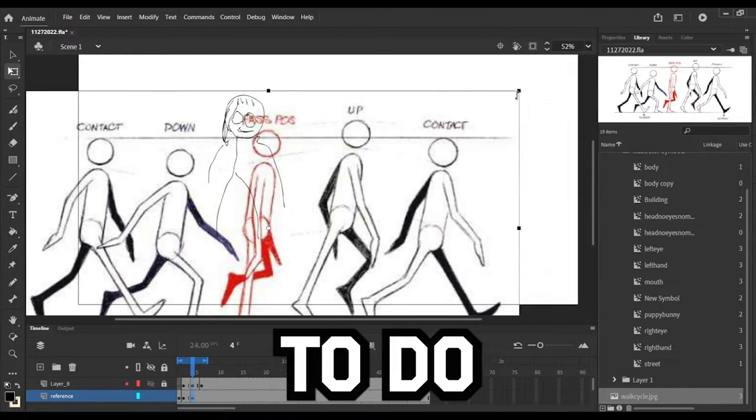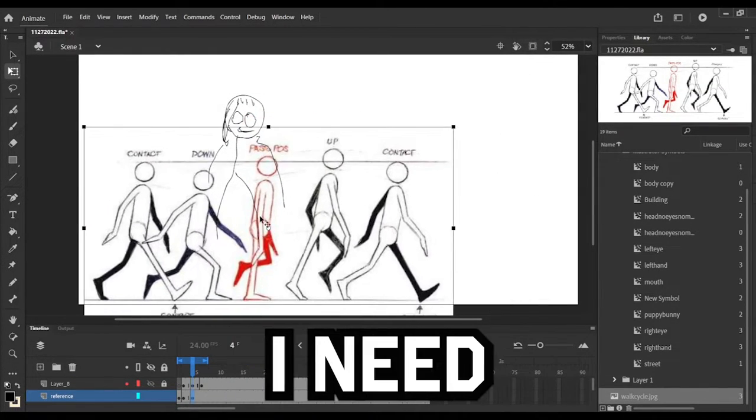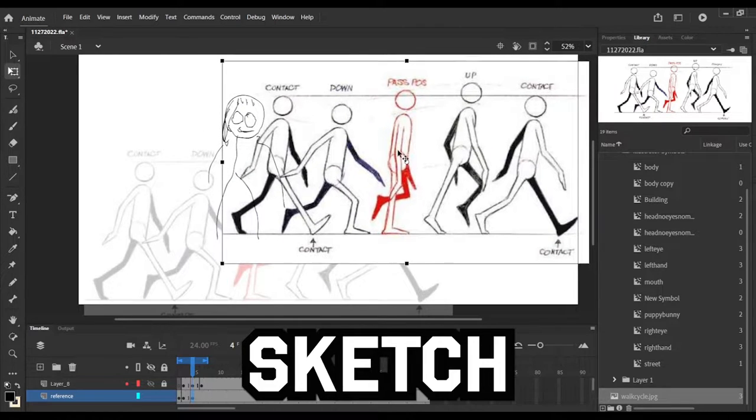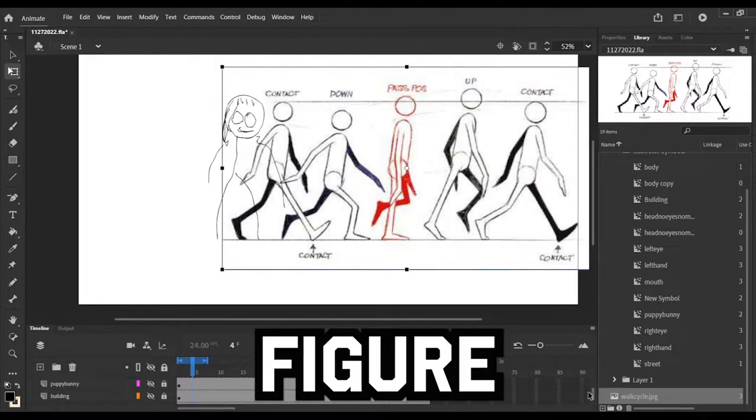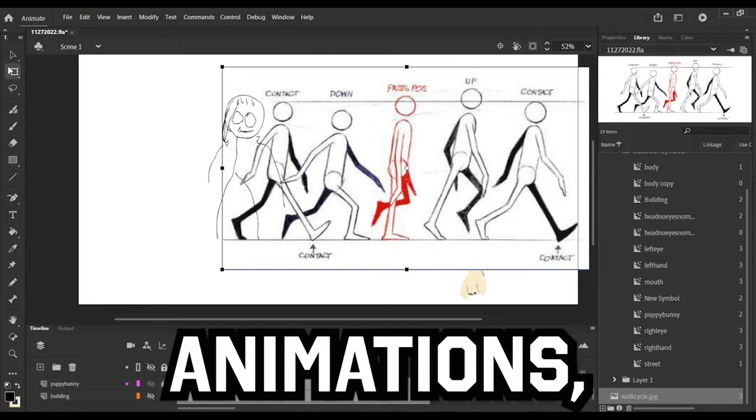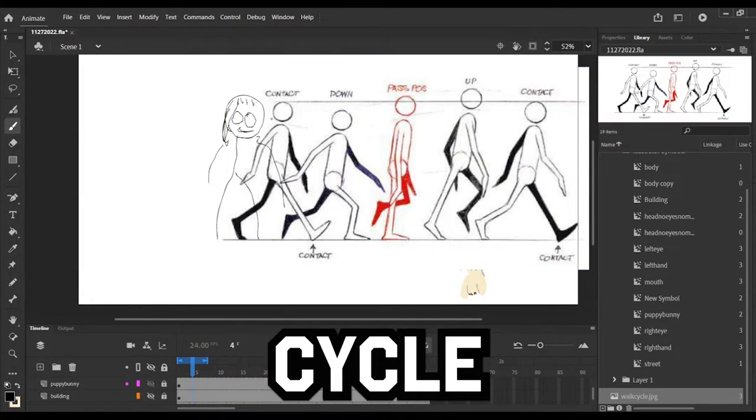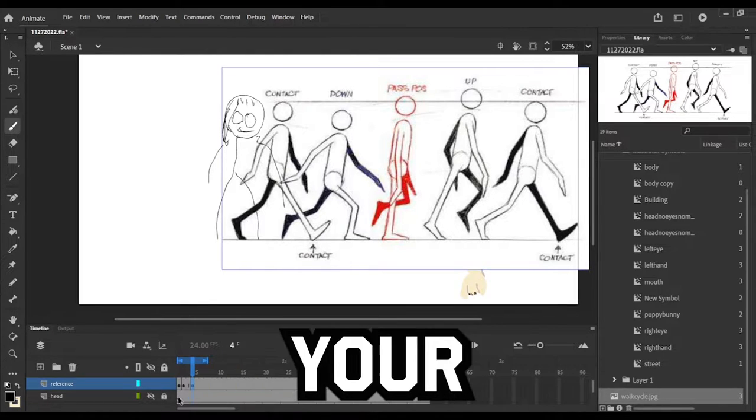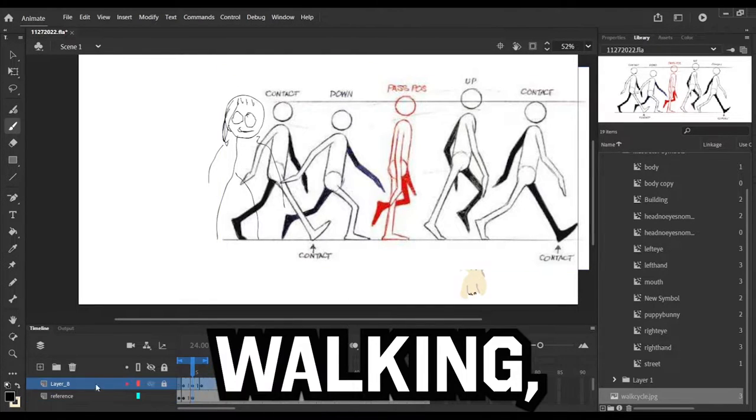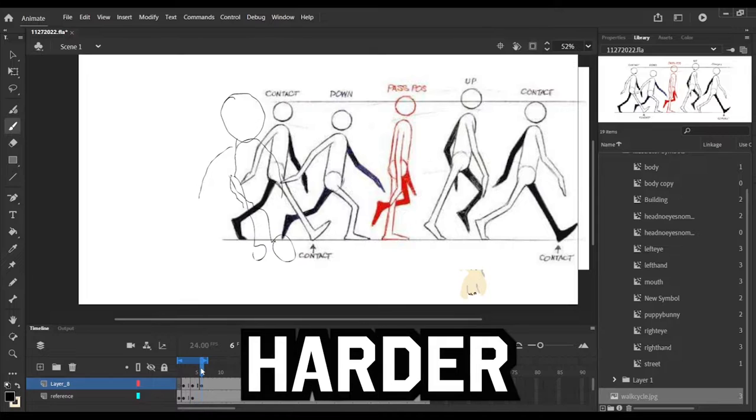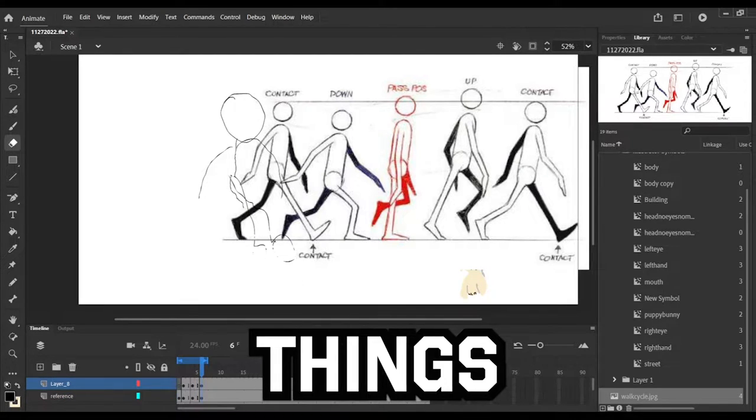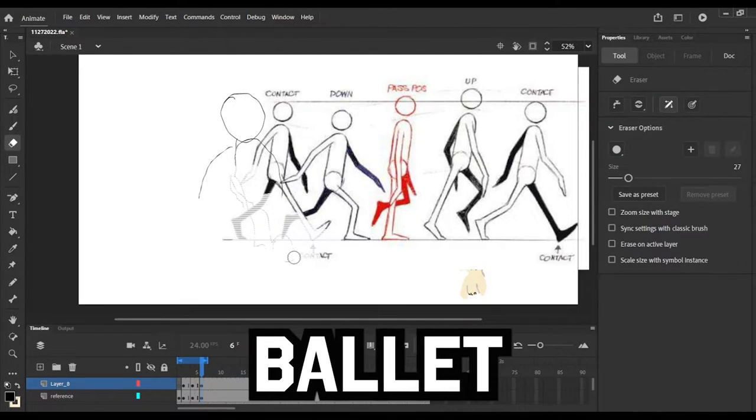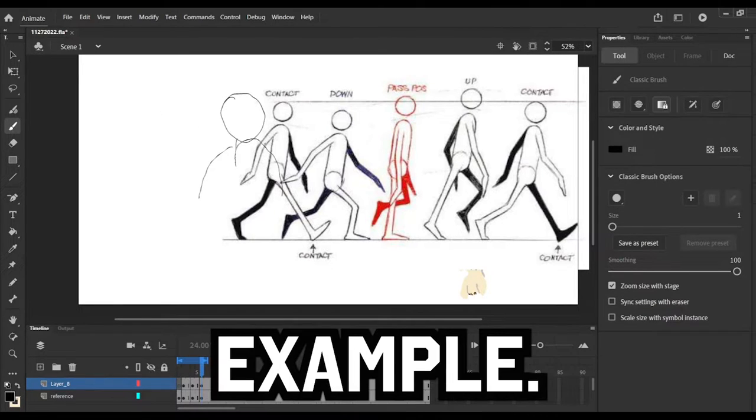This is something that I need to do in the future anyway. I need to be able to sketch things out and figure out all different types of animations, not just the walk cycle. It's so easy to Google the walk cycle, how to make your animation look like it's walking, but it seems to be harder to find things that are specific, like a ballet dance for an example.